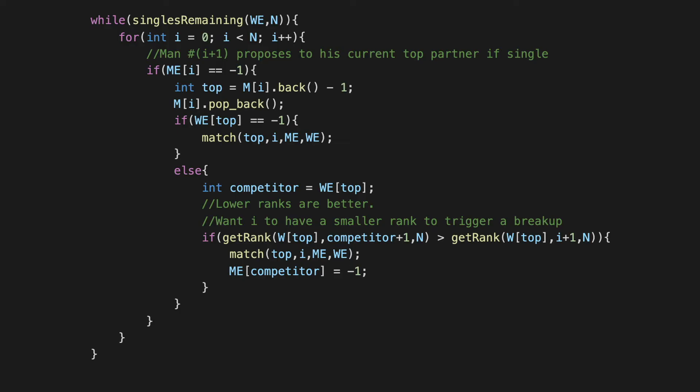So let's store in the variable 'competitor' the current match of this woman, and now what we have to do is compare the competitor with the man i+1. So we have another helper function getRank which tells us how the competitor is ranked and how the current man is ranked. Remember all of these +1s and -1s are just adjusting for the indexing. If you read it carefully you will see that all of it is consistent. So we use the getRank function to retrieve the ranks of these two candidates in the preference list of the woman who is denoted by the variable 'top', and we compare these two ranks. Now remember that smaller ranks are going to be better, that's how the helper function is set up.